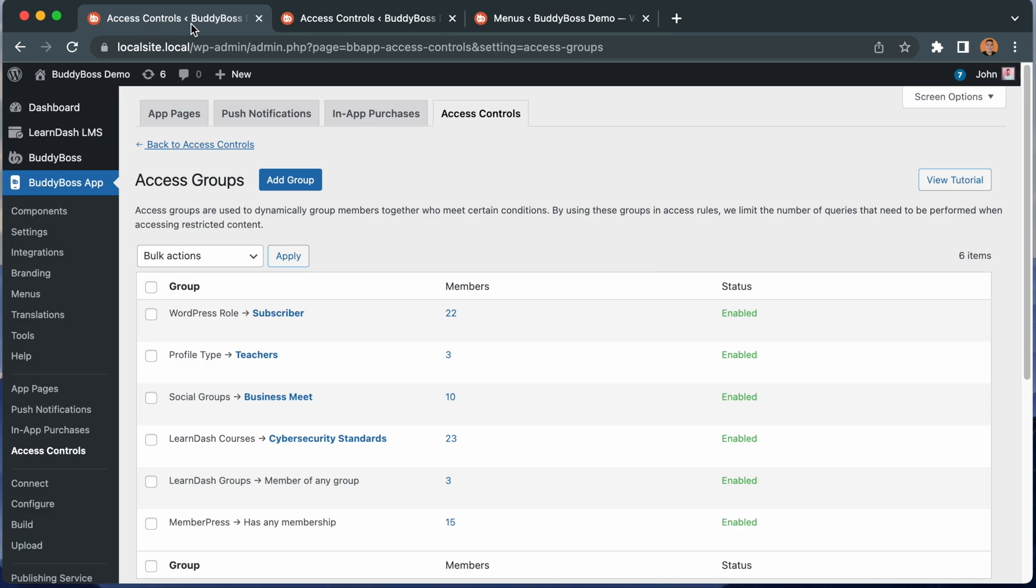We have other tutorials showing you how to configure access rules and how to create multiple app menus based on access groups, so please make sure to watch those tutorials after. And with that, let's jump into the WordPress admin so I can show you how it works.